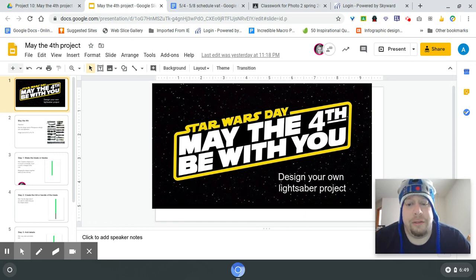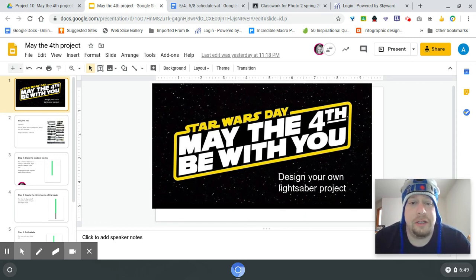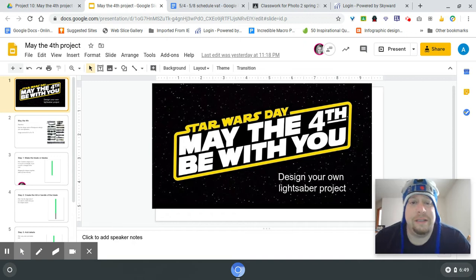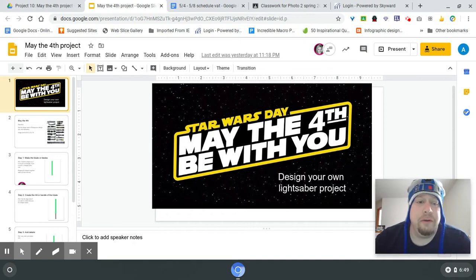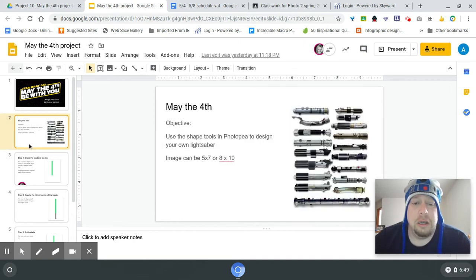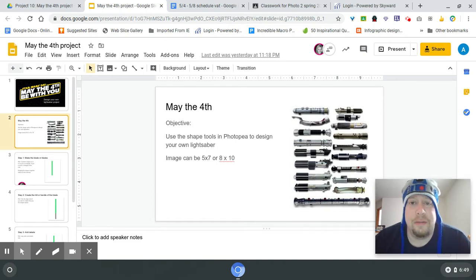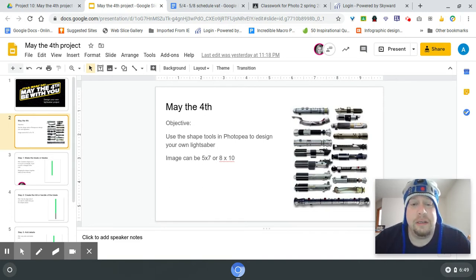Happy May the 4th! Today your project is to design your own lightsabers using the PhotoP shape tools. For this one you decide between a 5 by 7 or 8 by 10 size.